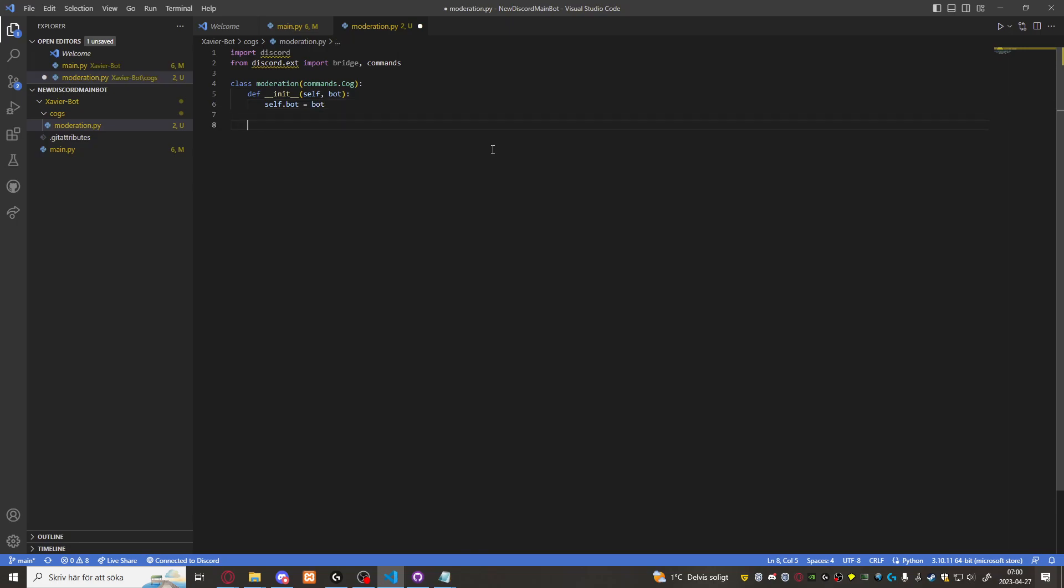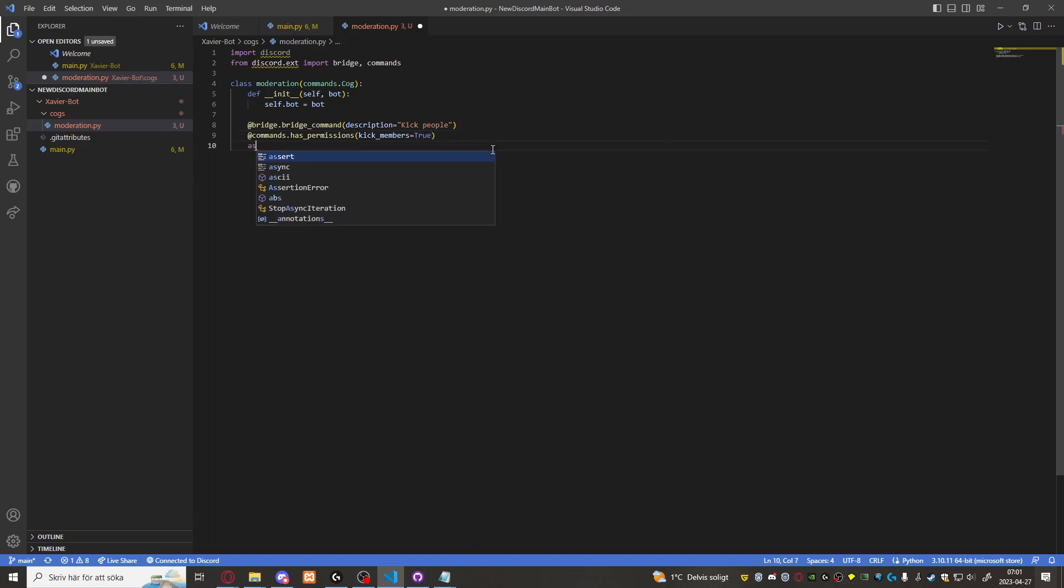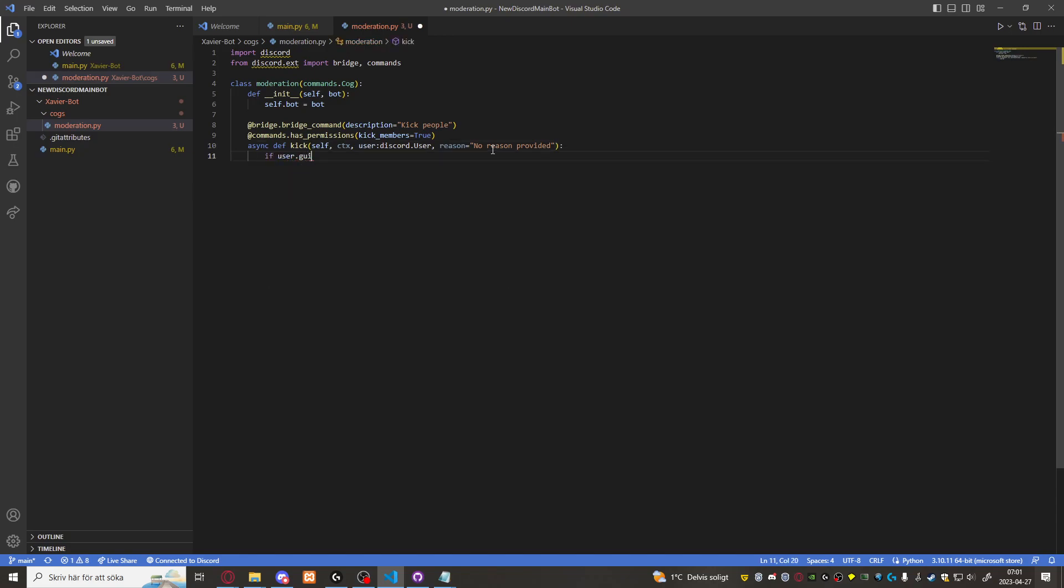Then I want to go ahead and create a new command. Bridge dot bridge command description equals to kick people. Then I want to check till the one that runs the command has permissions to kick members. So kick members equals to true. Then async def kick. Self. Context. User. Discord. User. And then we'll have it as default as no reason provided. Then if user dot guild permission dot administrator equals